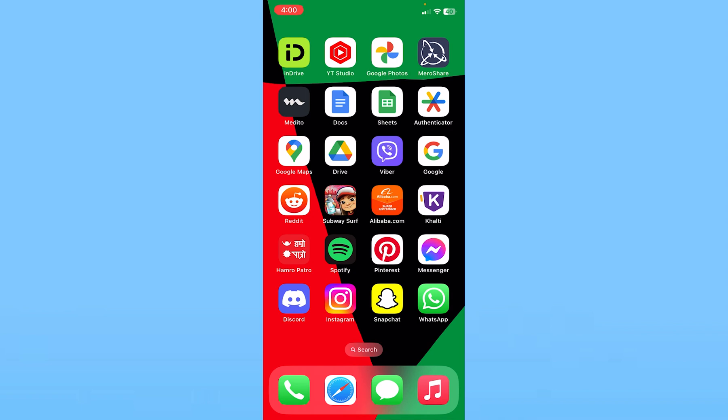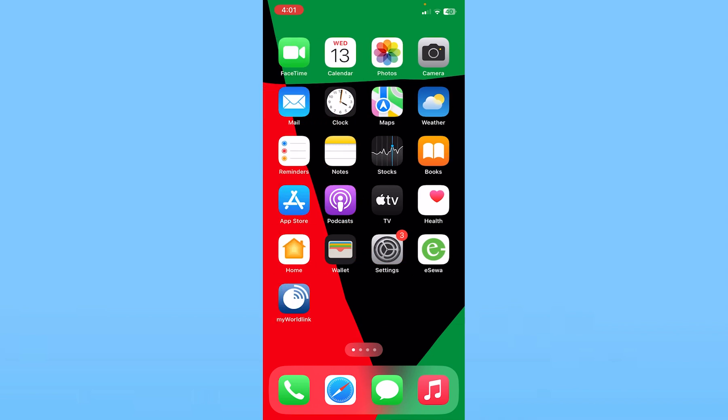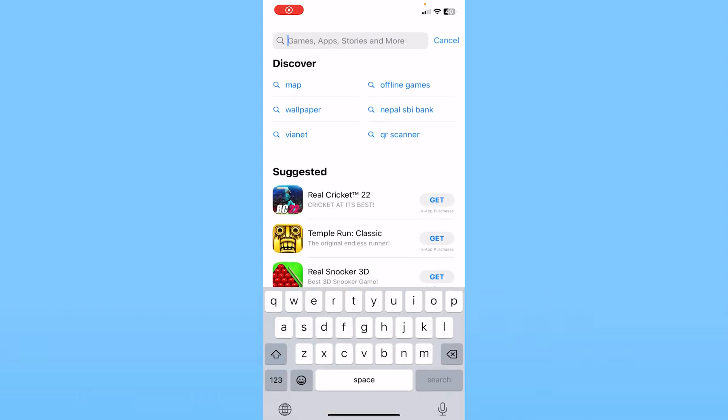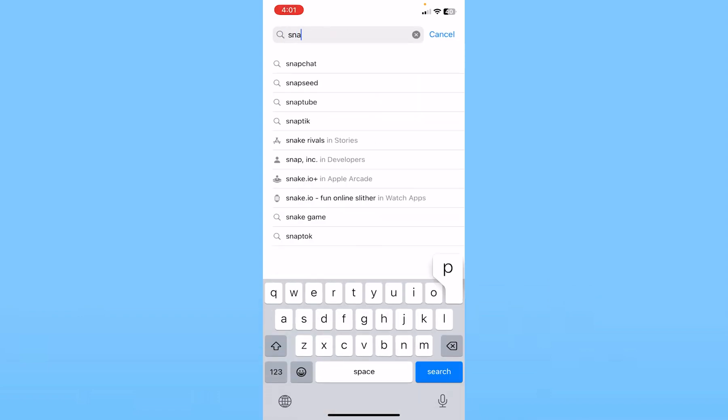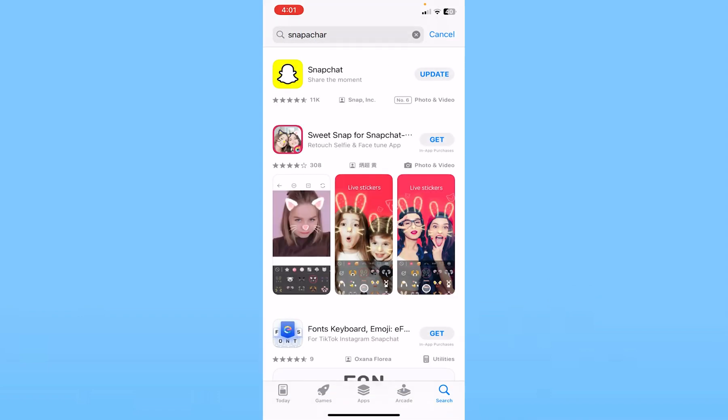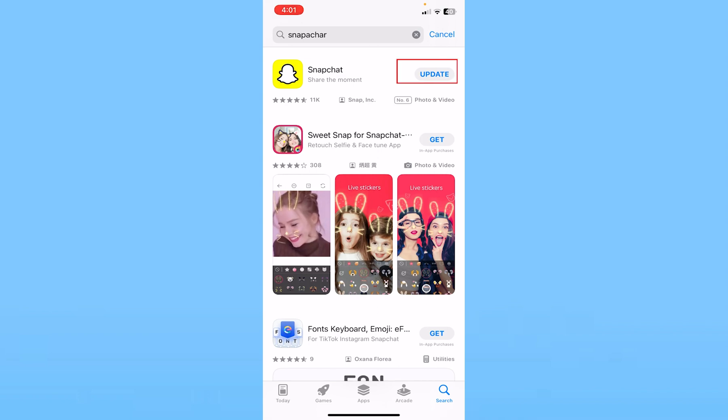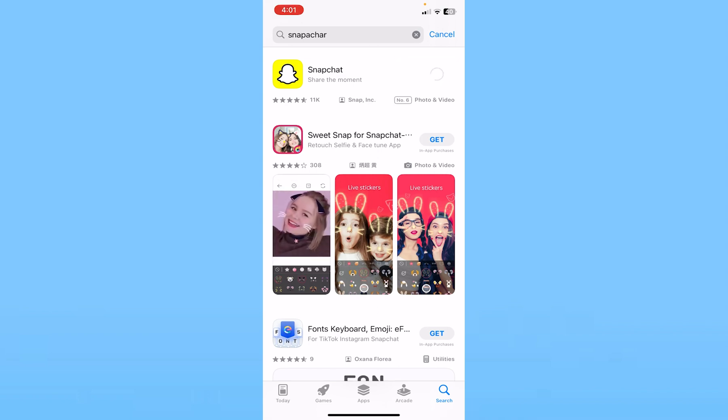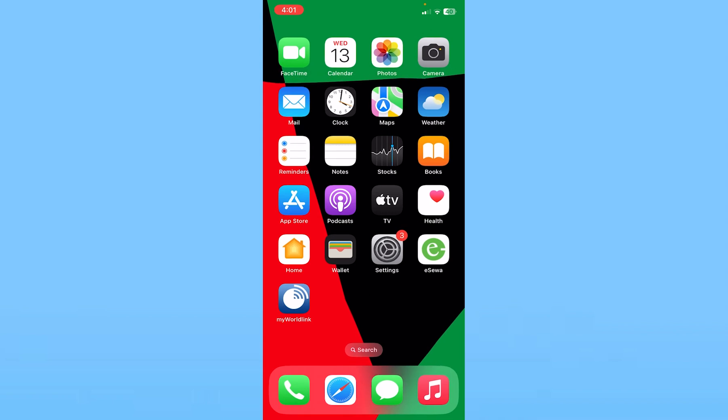If your internet is not the problem, then using a really old version of Snapchat may be causing the issue. In that case, go inside your App Store and search for Snapchat to see if there's any update. If it says Update, that means an update is available. Click on Update to update your Snapchat and your problem should be fixed.